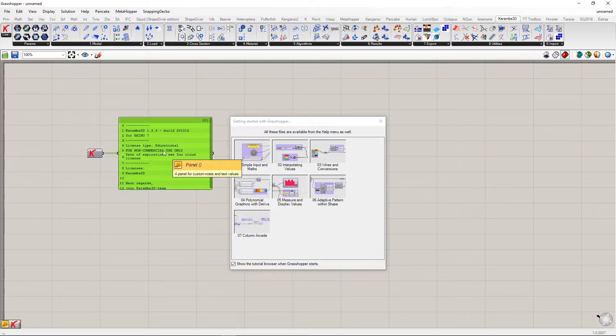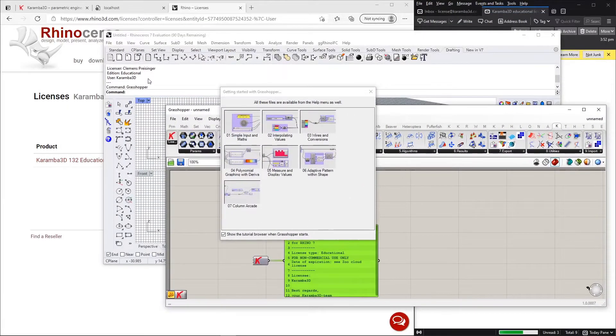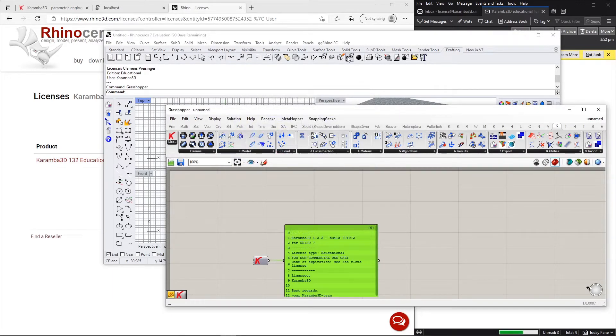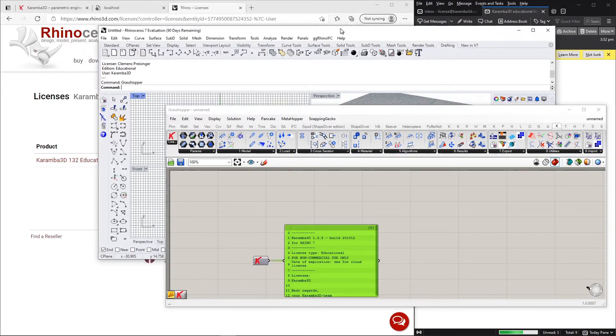It is important that you run this Caramba3D get license every time you open Rhino and before you open Grasshopper. Otherwise the license will not be activated.